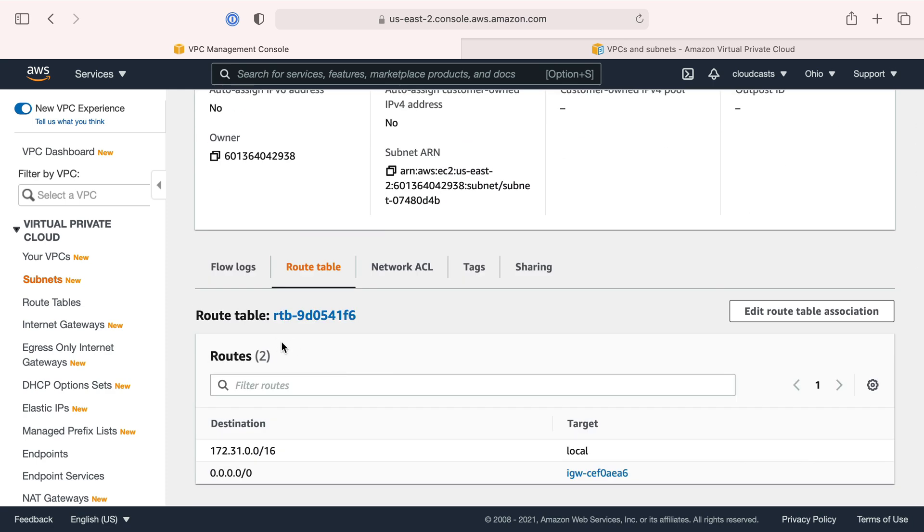Each subnet has a route table, and a route table tells the network traffic where to go and how to get routed. If I'm going to send network traffic on a server to a private network IP address, it's going to get targeted locally.